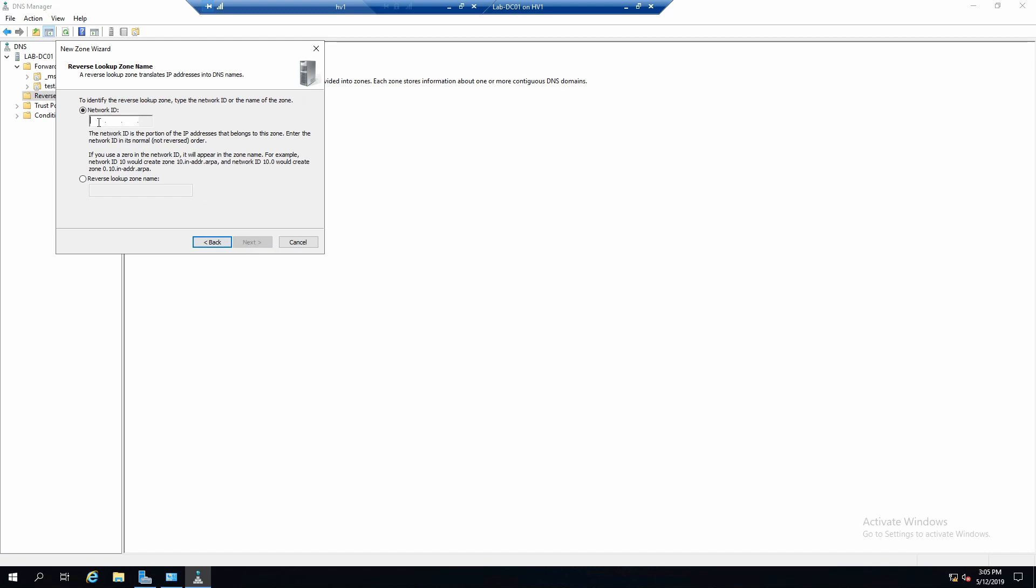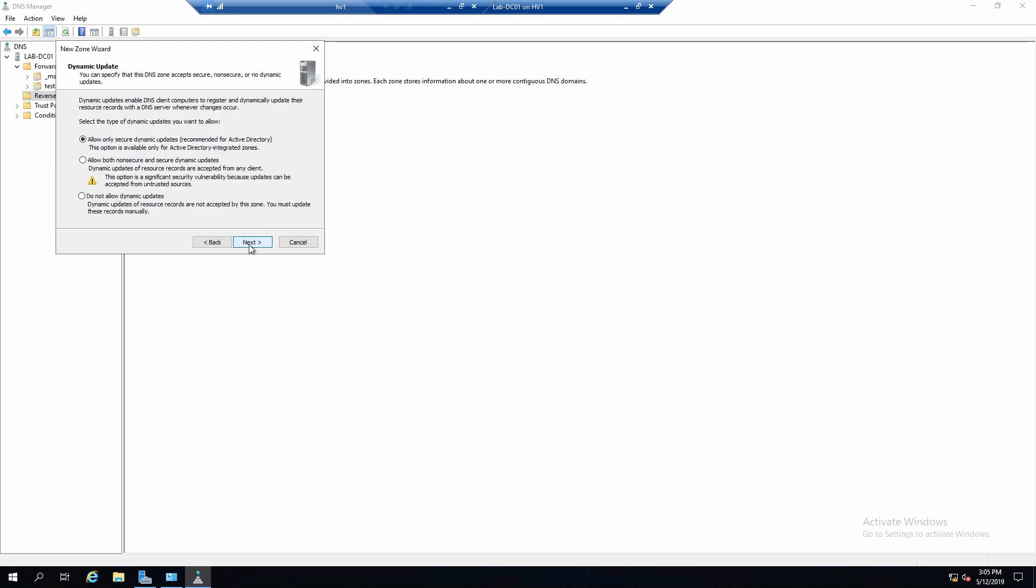And now it asks us to enter the IP prefix. And in my case it's 192.168.20. If using Active Directory, this option is perfect.